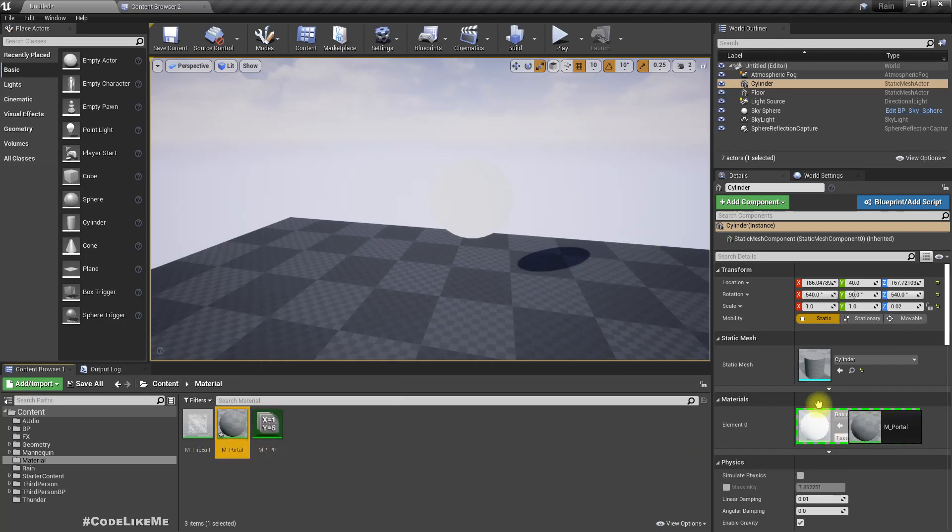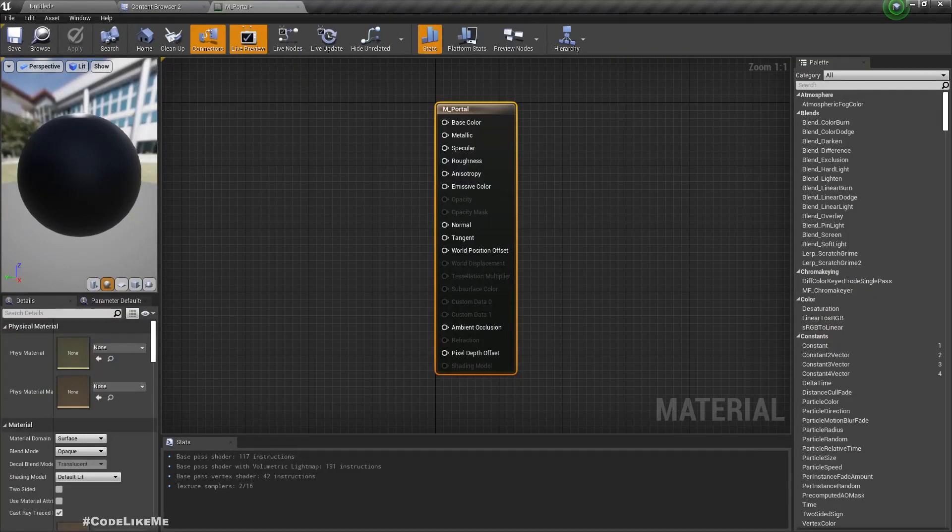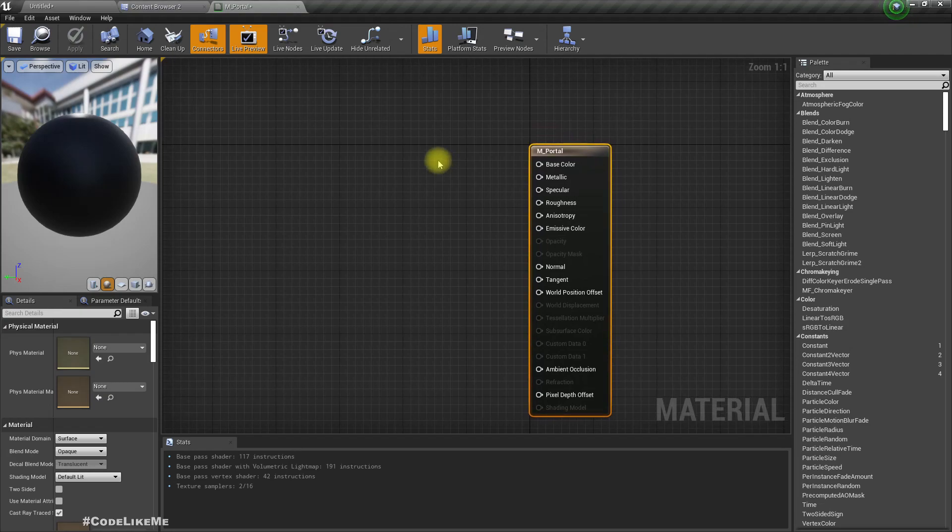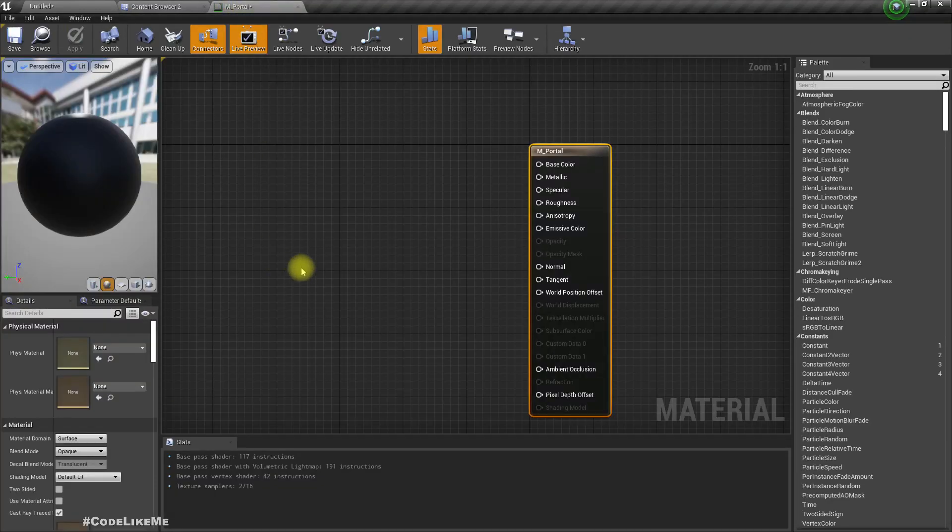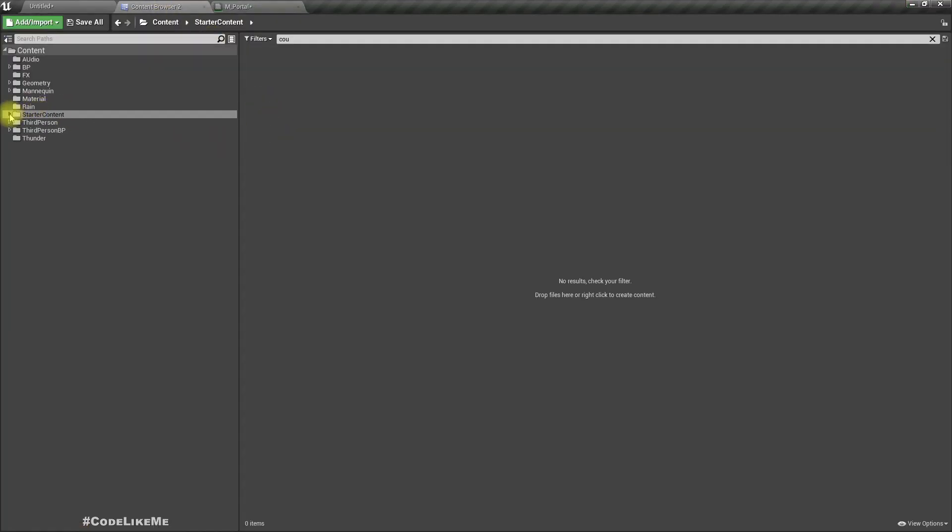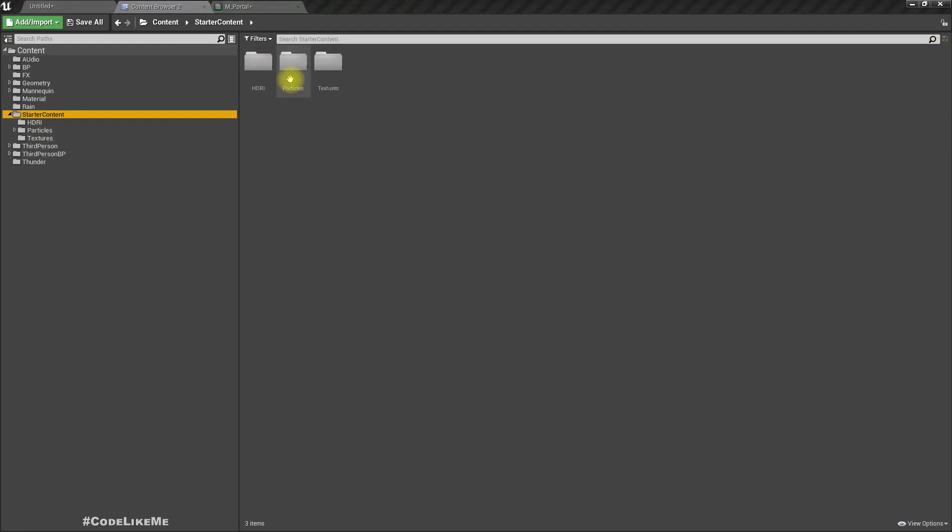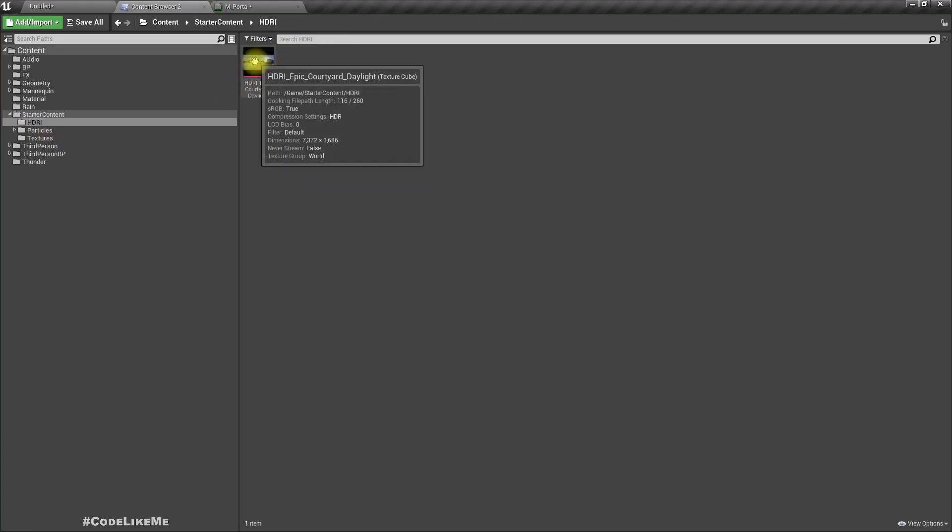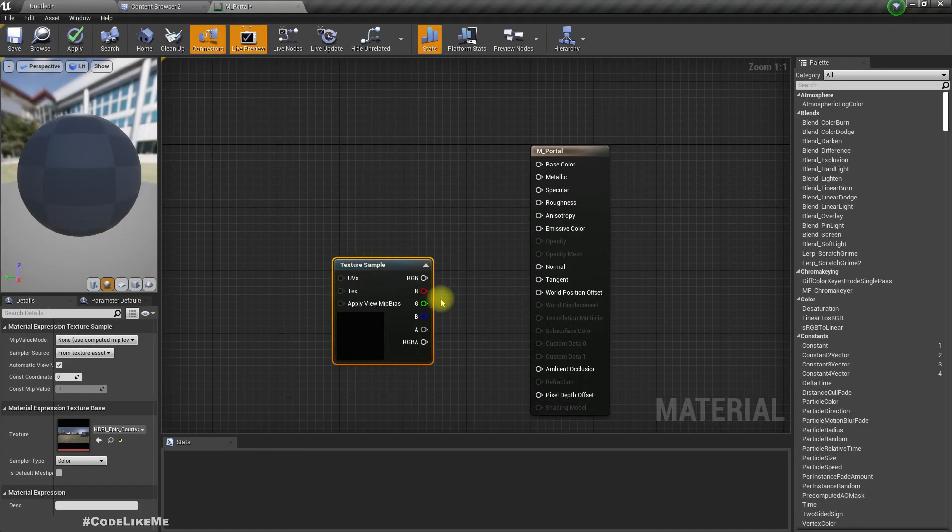Let me put that material here. At the moment nothing is there, so we can have a texture here. Actually there are two ways to do this. We can either do this with an HDRI cube map or a normal texture. We have HDRI cube maps in the starter content if you import the starter content.